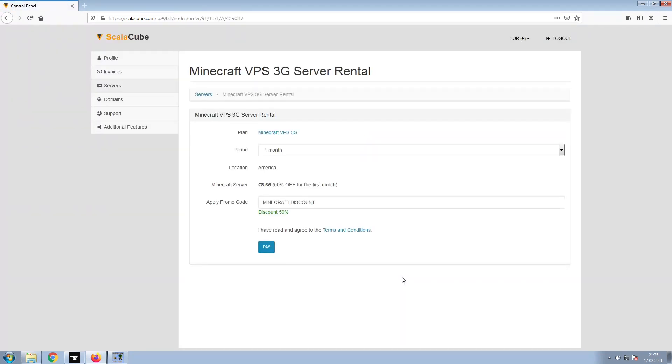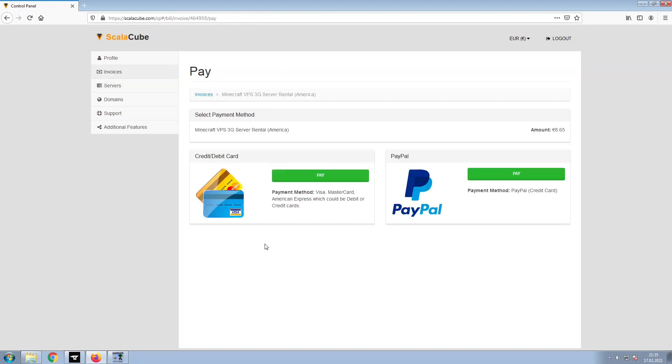Confirm your server details and click on Pay. Select your payment method and finalize your payment.